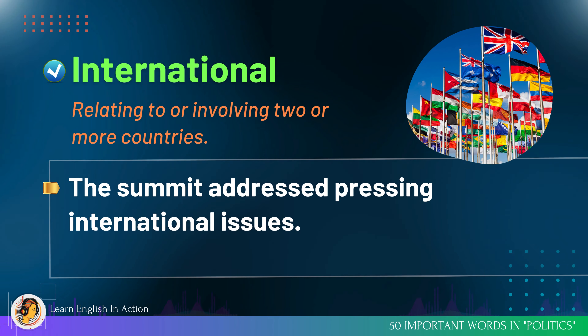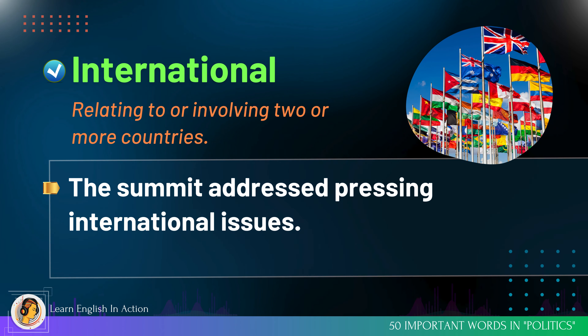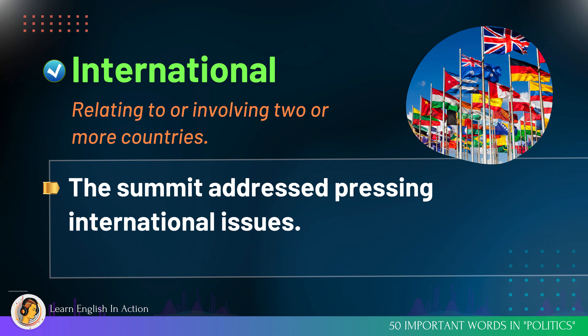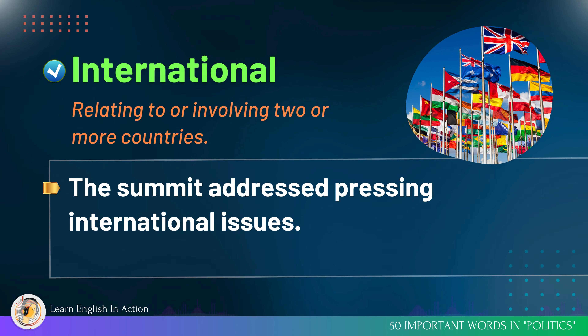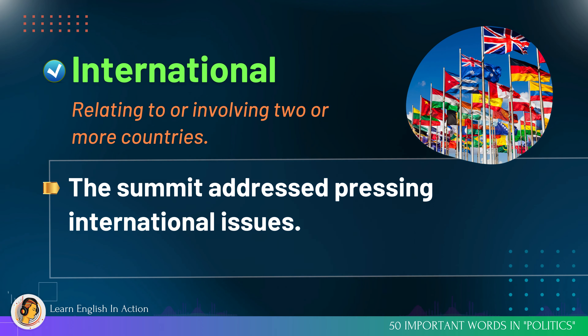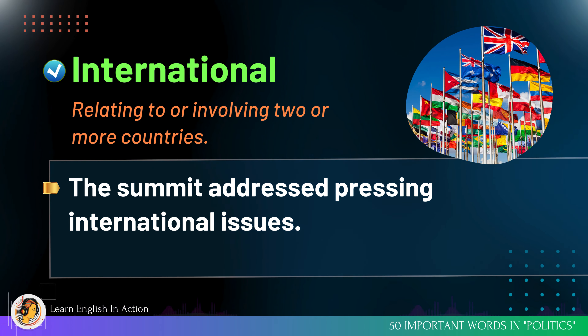International: relating to or involving two or more countries. The summit addressed pressing international issues.